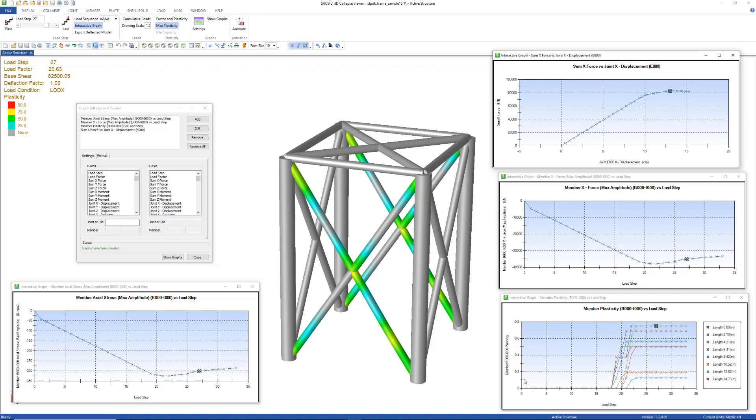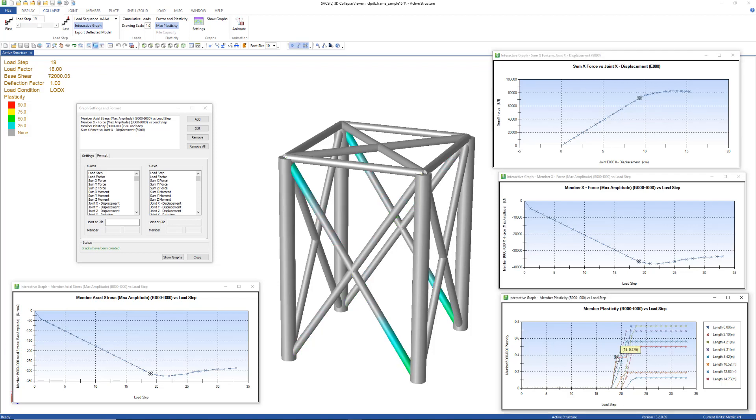And then also here we can see the plasticity. The plasticity is a representation of how much of each cross-section is plastic at each node along the length of the element. Here you can see that the first plasticity occurs for length zero right here. And you can see that occurring here as well.